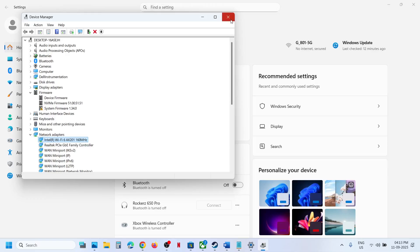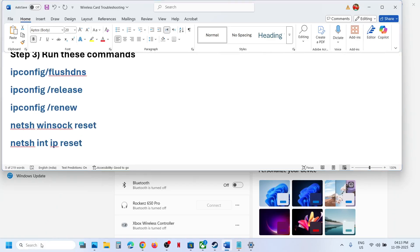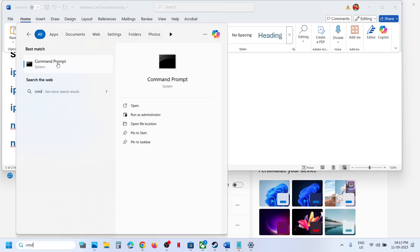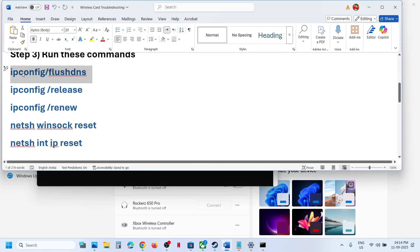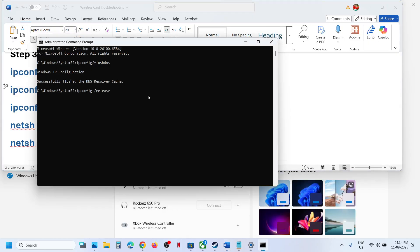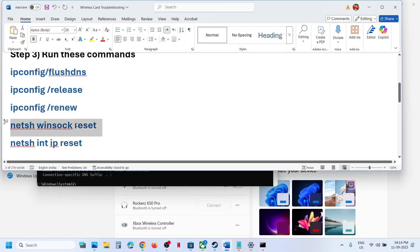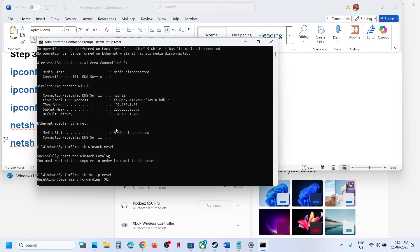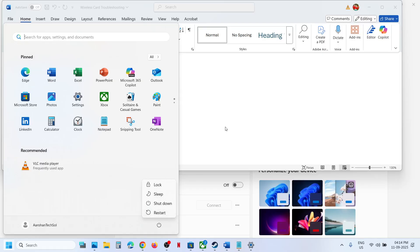If still not working, the next step is to run some commands. The commands are provided in the video description. Type CMD in the Windows search box, right-click on Command Prompt and run it as administrator, click Yes to allow. Then copy and paste each command one by one, hitting Enter after each. Once done, restart your computer and check.